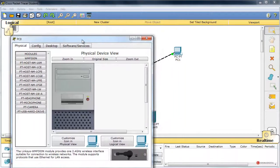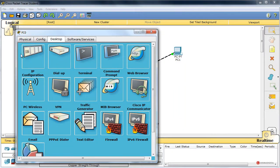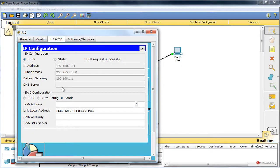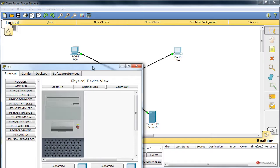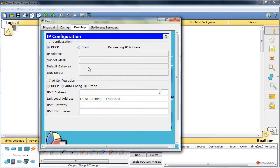Empezamos a testear si nuestra configuración funciona adecuadamente. Vamos al primer cliente, pestaña escritorio, configuración IP, DHCP. Ahí tenemos nuestra dirección dentro del rango adecuado, la 1.11. Vamos a hacer lo mismo en el siguiente dispositivo, configuración IP, DHCP. Aquí deberíamos de tener, como veis, la 1.12. Todo perfecto.